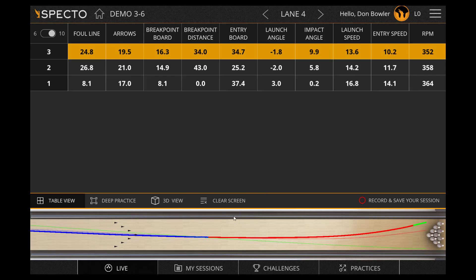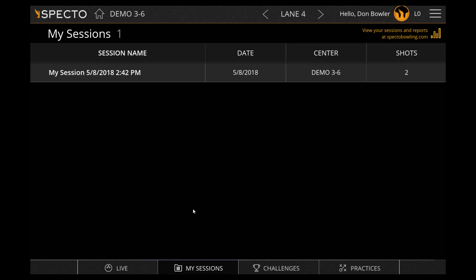By clicking on My Sessions at the bottom, you will find all of your previous practice sessions listed.